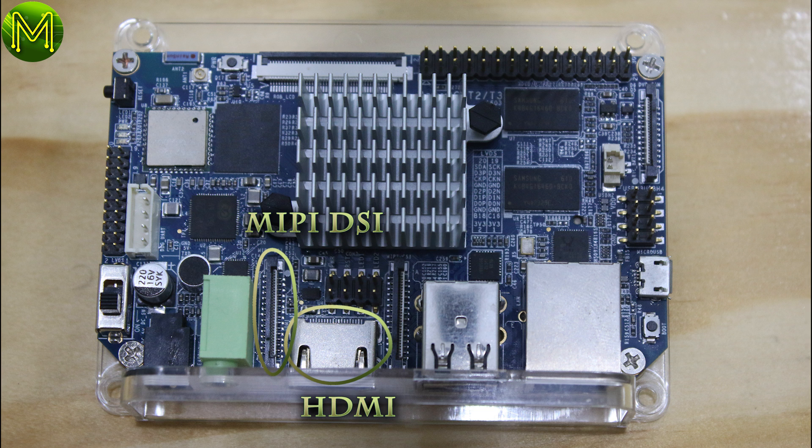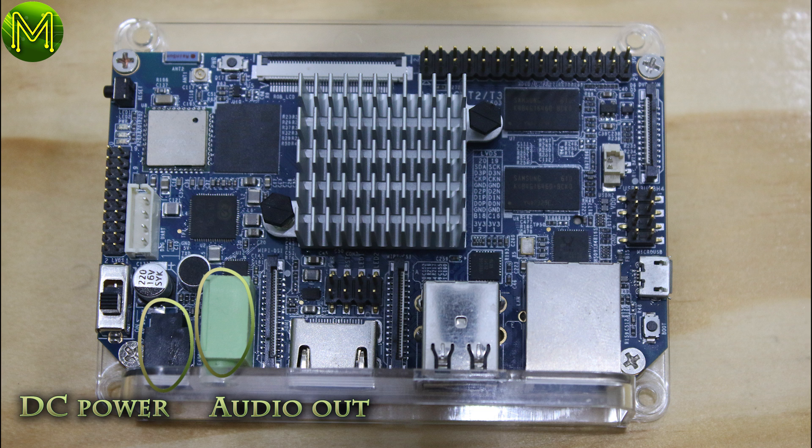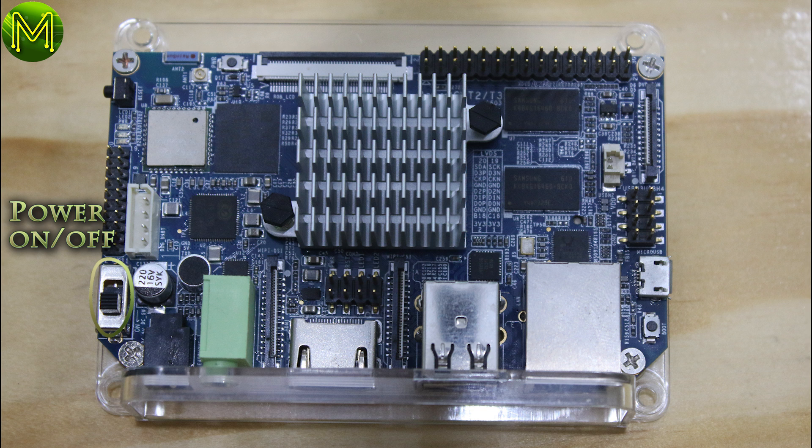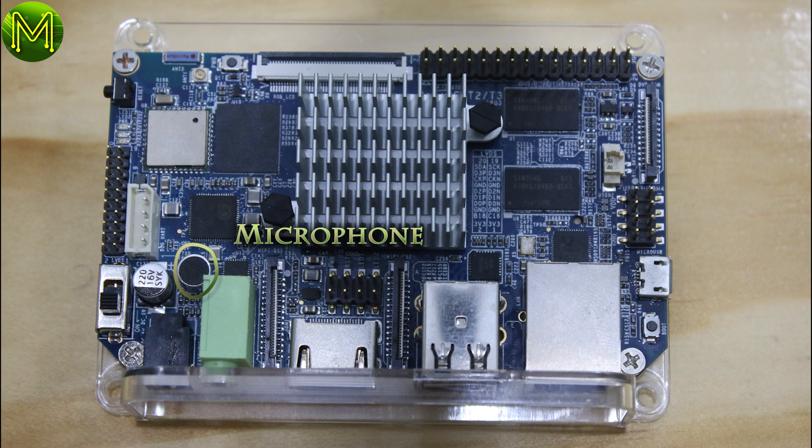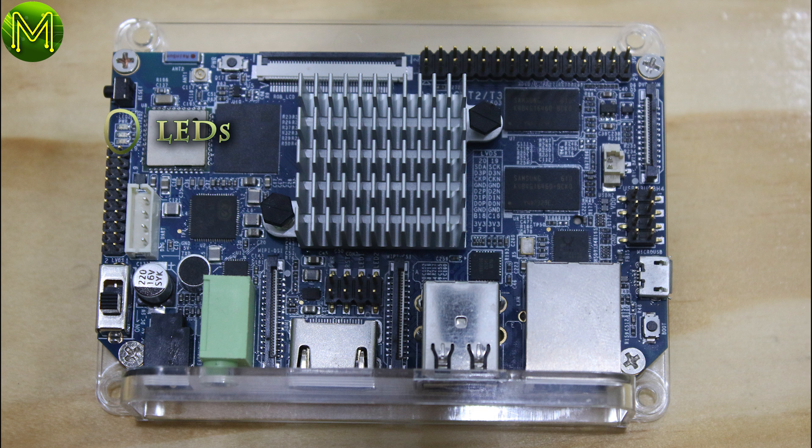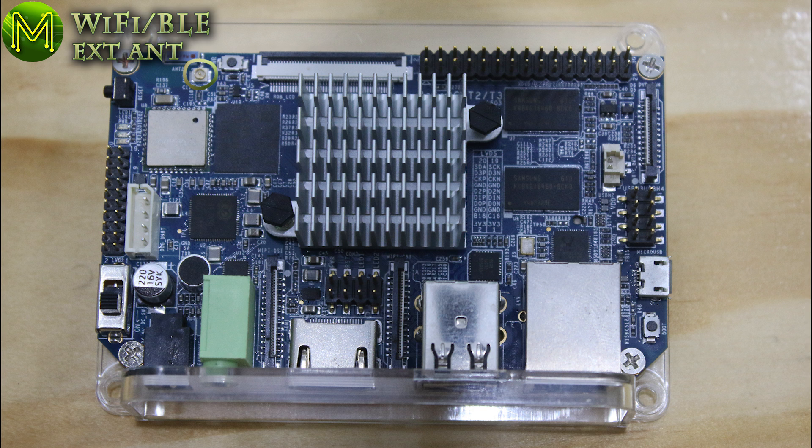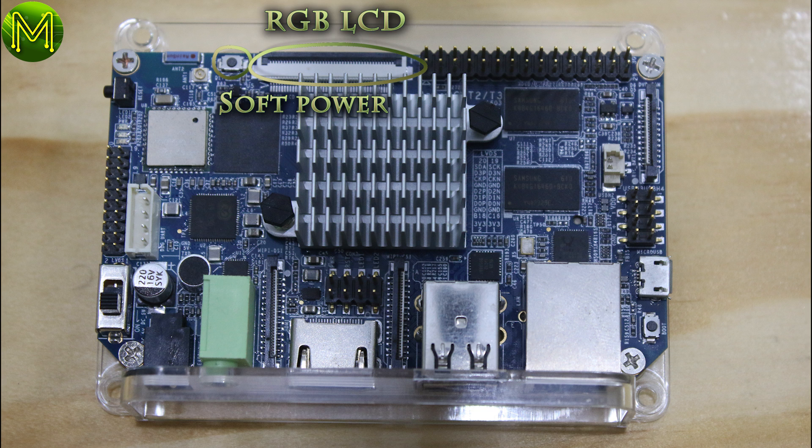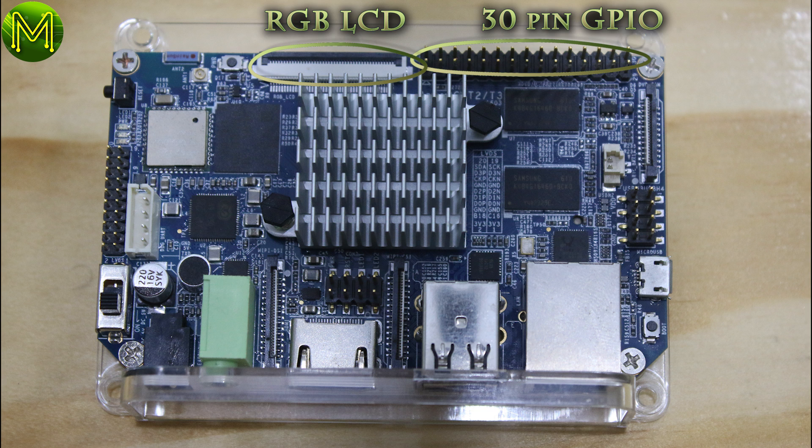MIPI CSI, reset power and LED headers, HDMI, MIPI DSI, headphone jack, DC power jack, power switch, which physically removes power to the board, microphone, UART for console, LVDS header, three LEDs, two of which are programmable, Wi-Fi Beely antenna socket, soft power button, RGB LCD header, and a GPIO, which is not the same as a Raspberry Pi header.